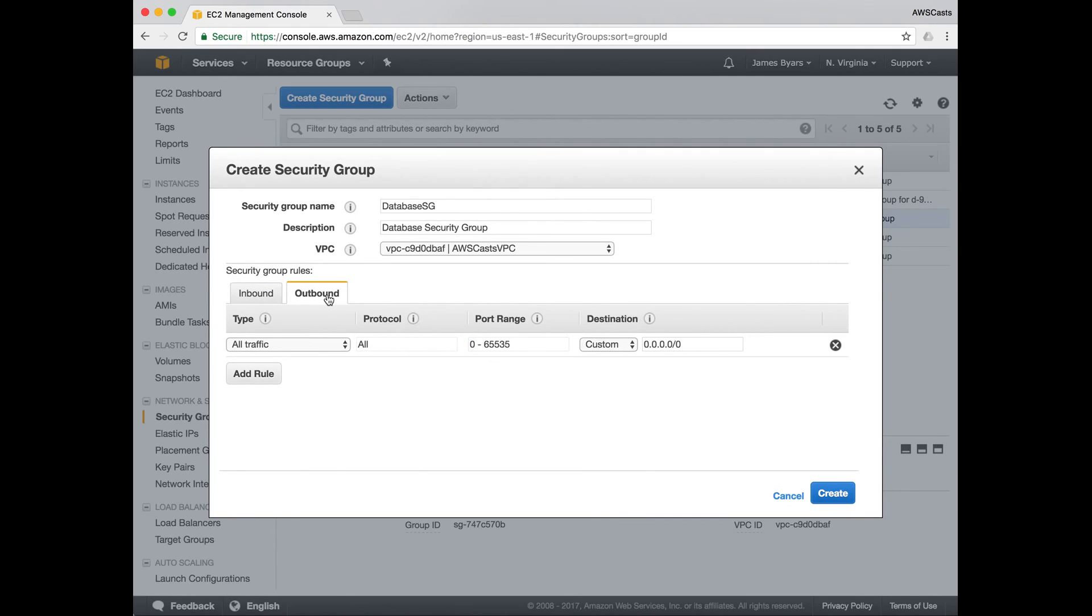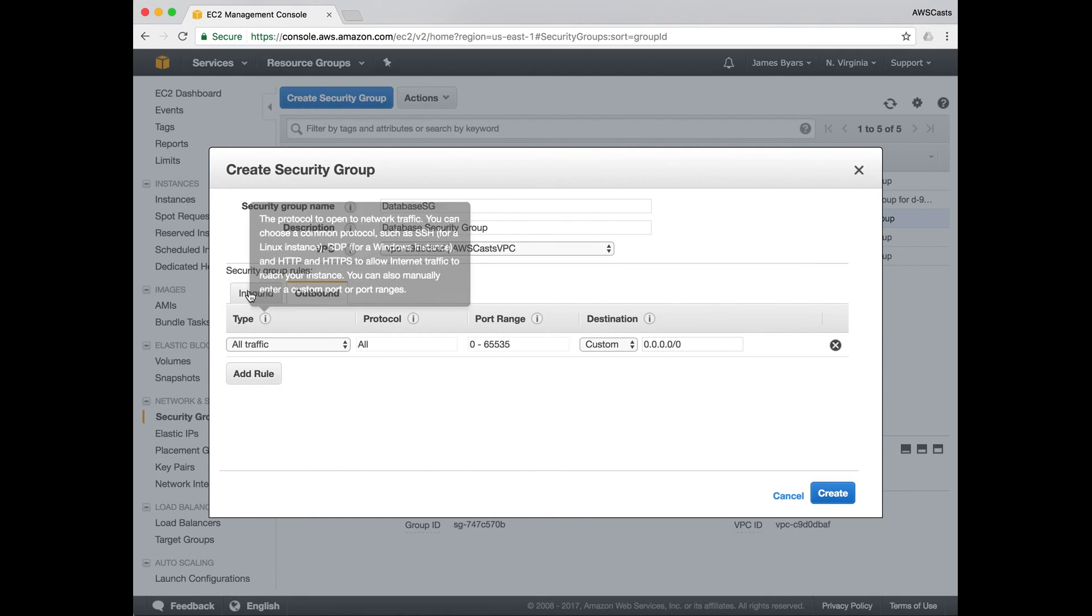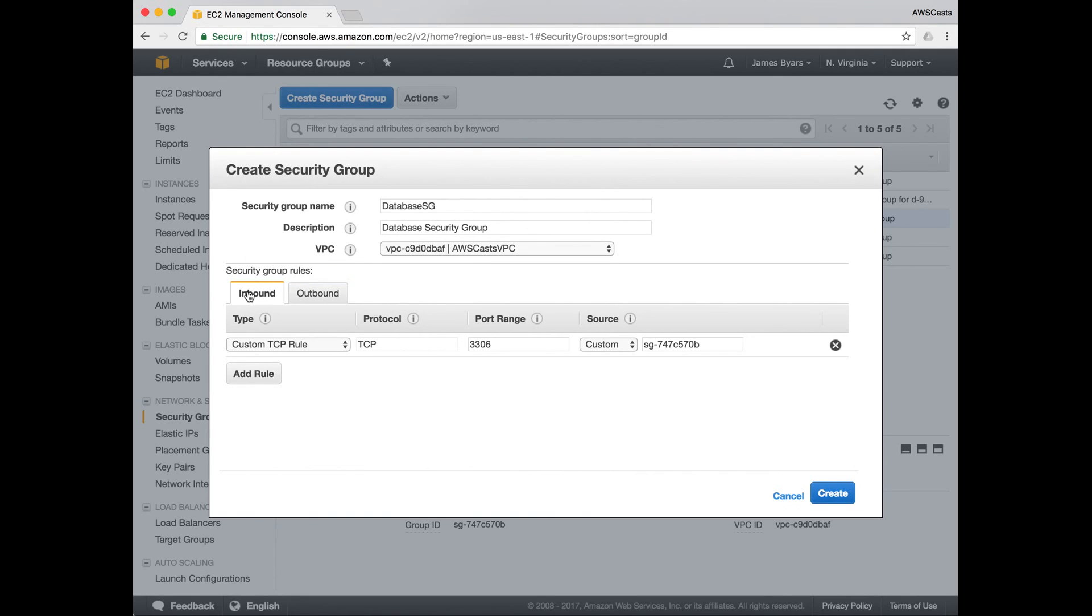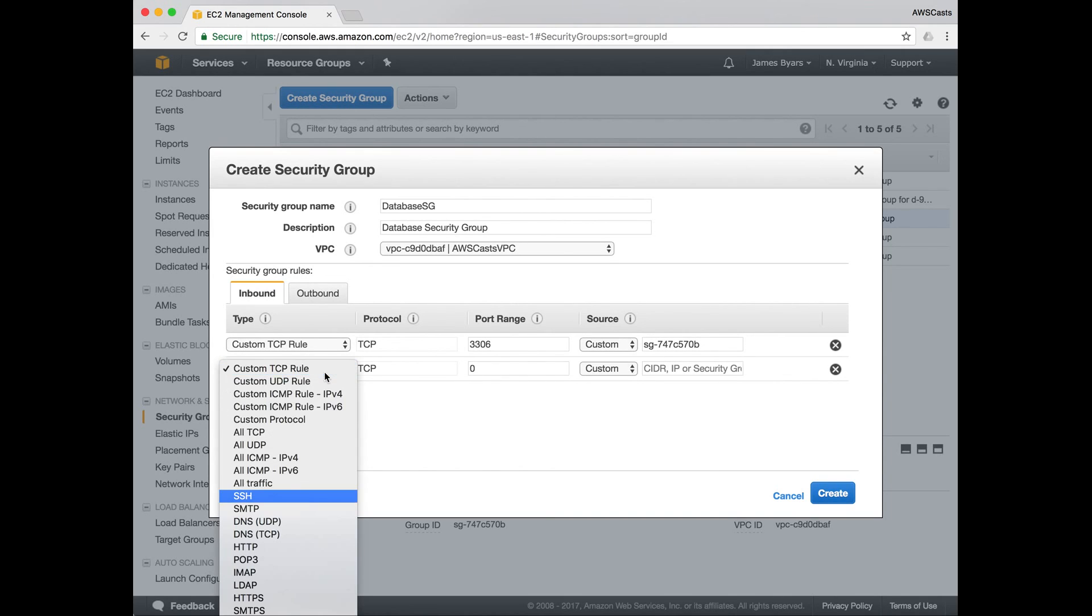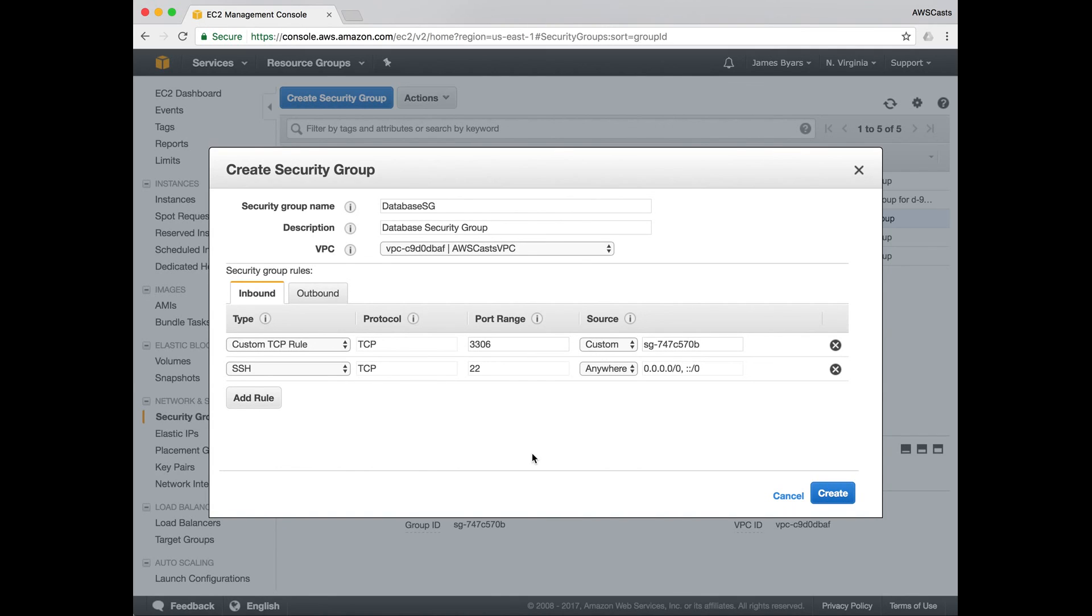Outbound traffic, I'm going to allow again all outbound traffic. Again, your organization might want to restrict this to just maybe SSH and 3306 for the database traffic. It depends on your security requirements. The other thing I am going to add is an SSH rule. Because I do want to be able to connect to this box via SSH or to any box in this network with this group via SSH. So we'll hit create.